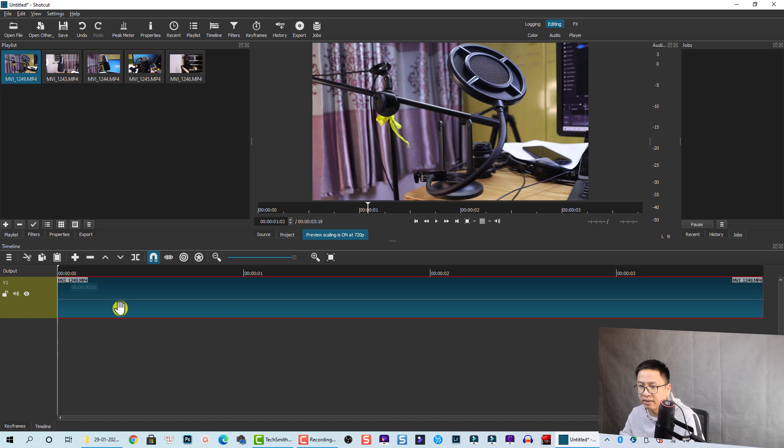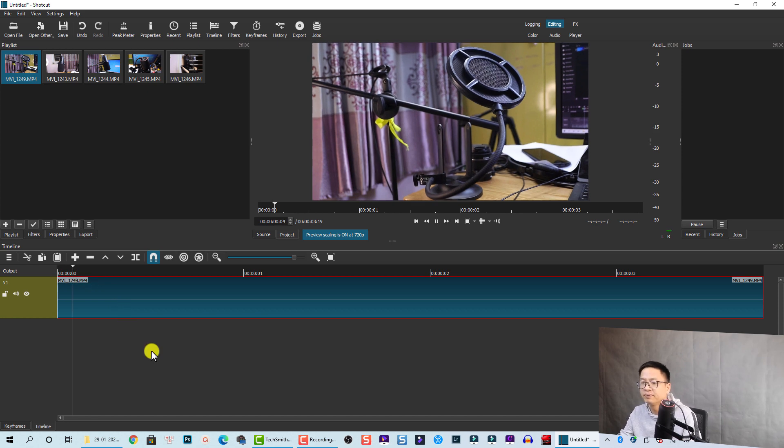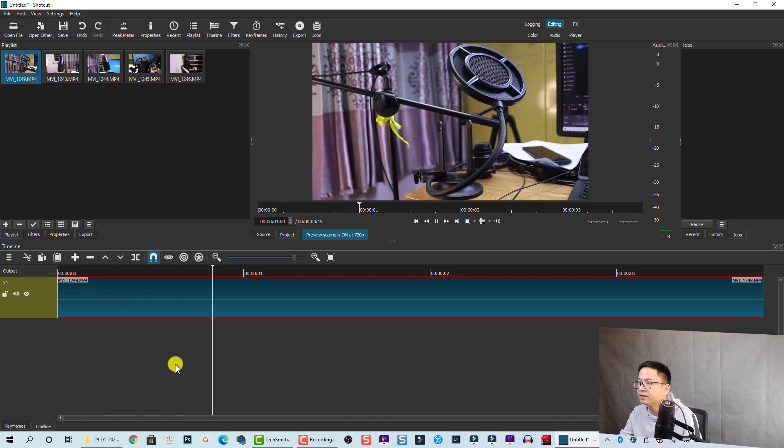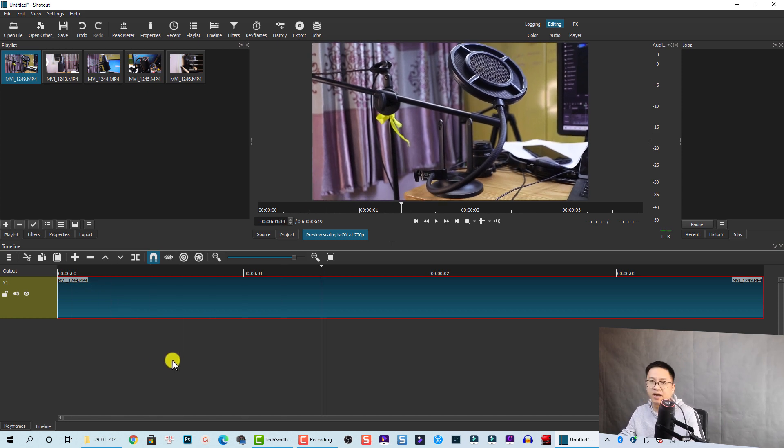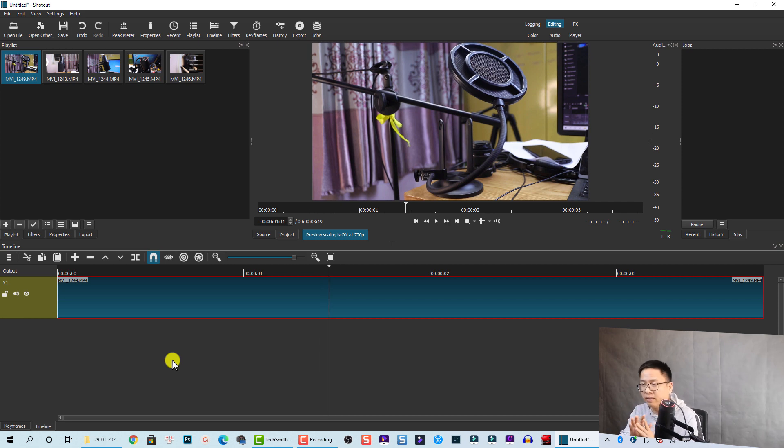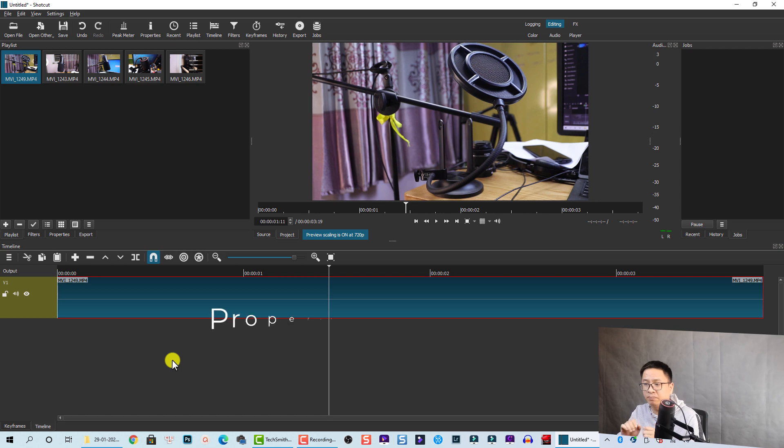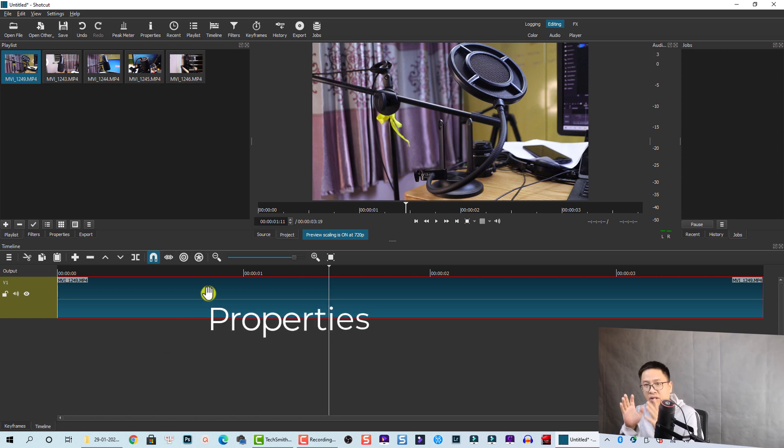Okay, so this one looks fine. In order to control the video speed in Shortcut, you need to go to the property of the clips. All right, so for example, this clip I want to slow it down to 40% to make a slow motion video.